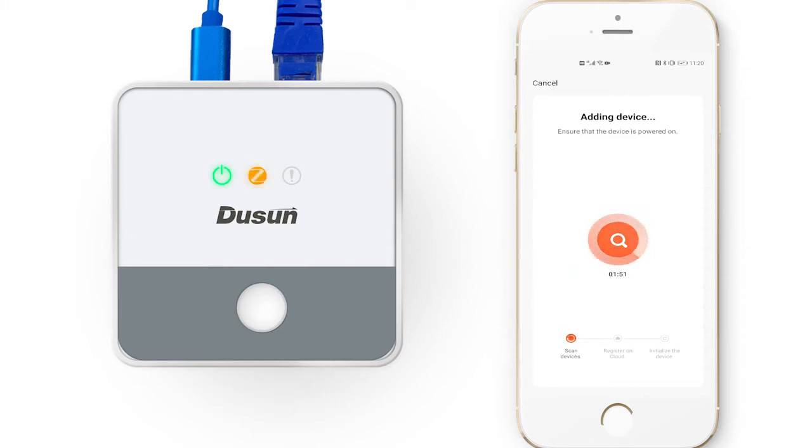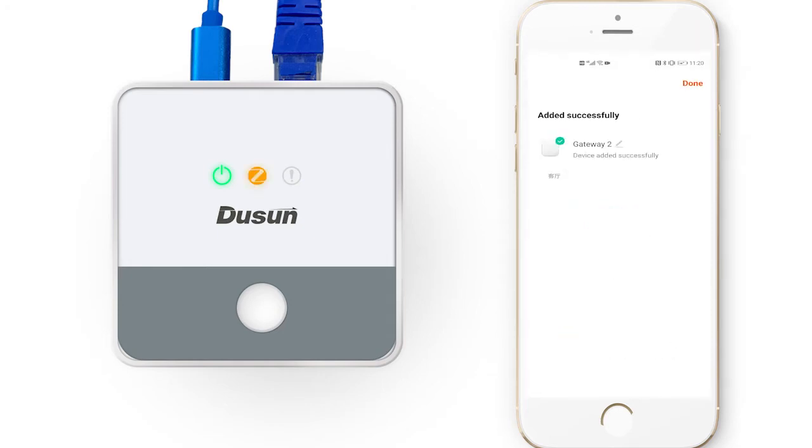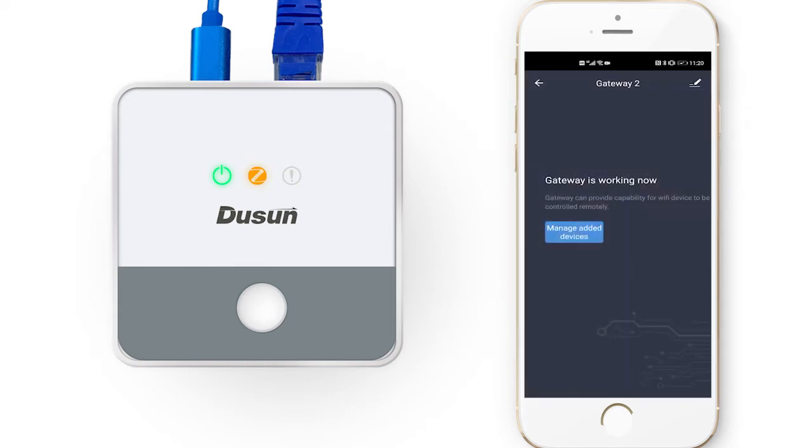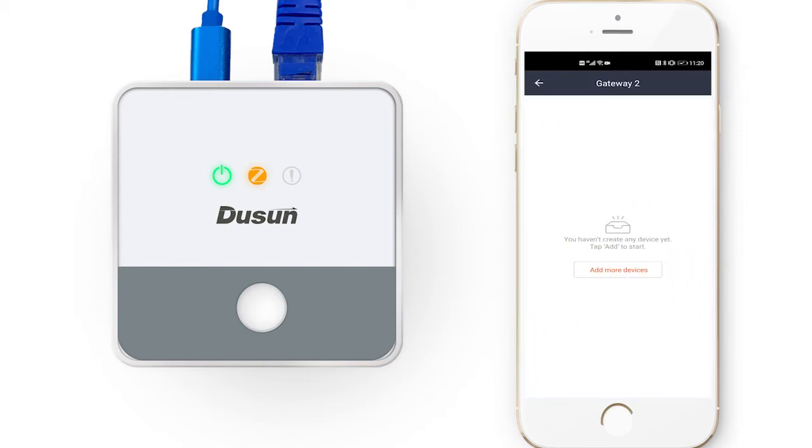Now we just need to follow the instructions step by step until it shows adding device. Finally, after a few seconds, we can see our smart gateway is added successfully. Here it shows our gateway is working now.